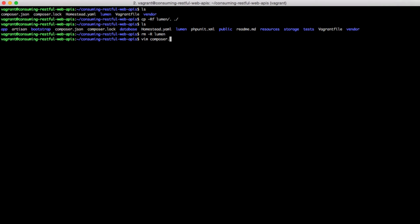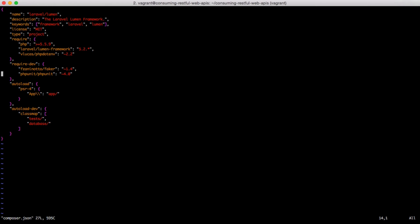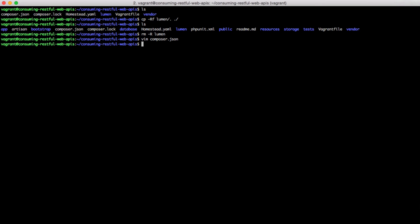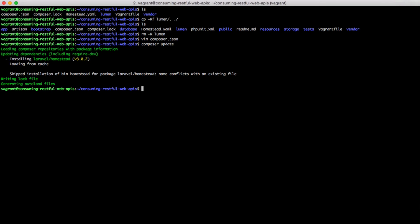We should open Composer.json and add Laravel slash Homestead in the required app section. This is because our Composer file has been replaced, so we have to add Homestead again. Once this is done, we should run Composer Update just to make sure that everything is working as it should.